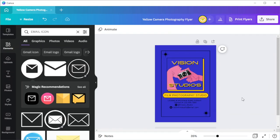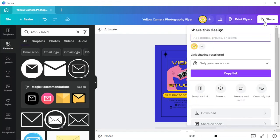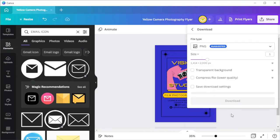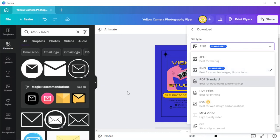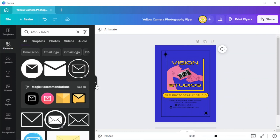To save your work, you can simply click on the share button at the upper right side of the screen and select download and choose the right format for your file. I highly recommend using PNG or JPG as a file format. And you're done.